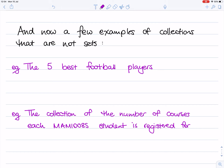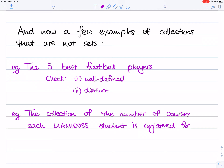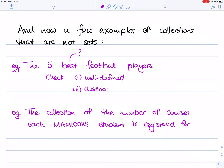Suppose I'm thinking about the collection of the five best football players. That's certainly a collection, and there are objects, which are football players. But notice that as soon as we try to check whether it's well-defined — if you give me any football player, it's not well-defined whether they would be in the set or not, because we don't really know what 'best' means. We haven't even talked about things like living versus dead football players. So in this case, this is not a set, even though it's a collection, because it's not well-defined.